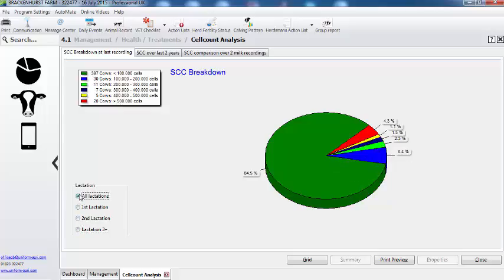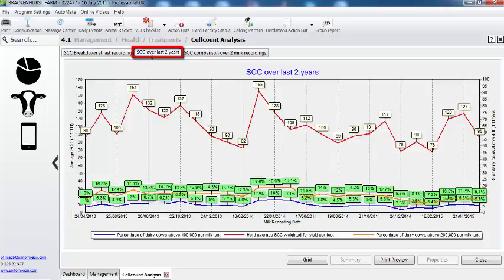So this is the result from the last recording, but can I look over a period of time? Yes, this tab here shows the somatic cell count for the herd over the last 2 years. The blue line is the percentage of cows above 400,000, the red line is the herd average, and the orange line is the percentage of cows above 200,000. Overall it's going in the right direction — we can see that it's dropping at the moment.